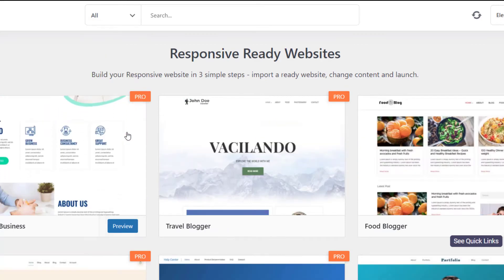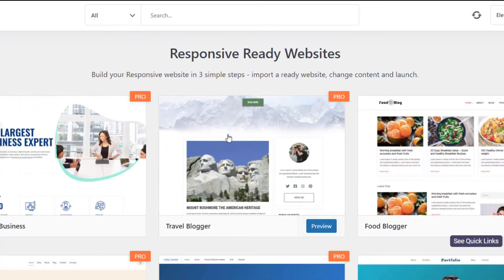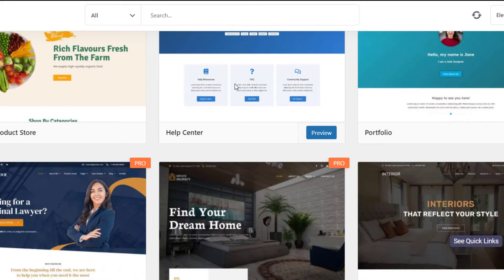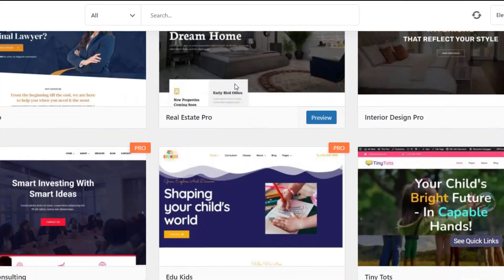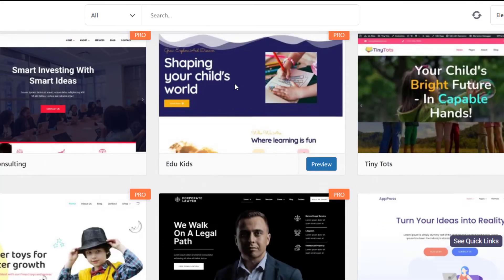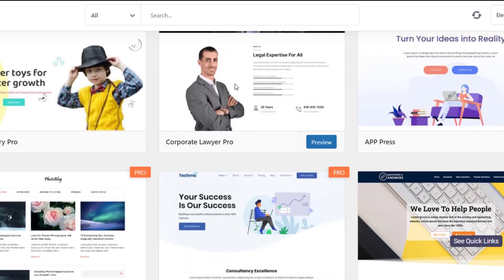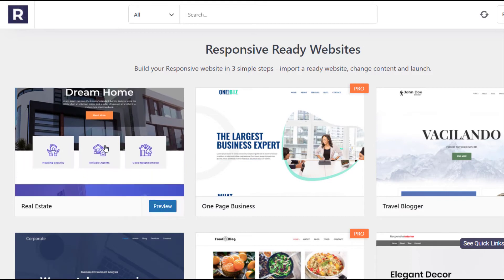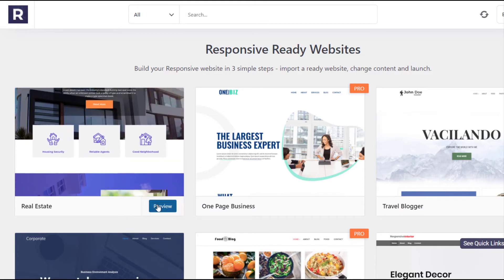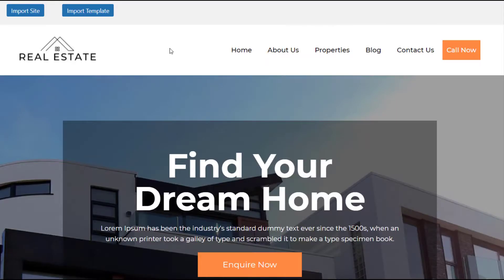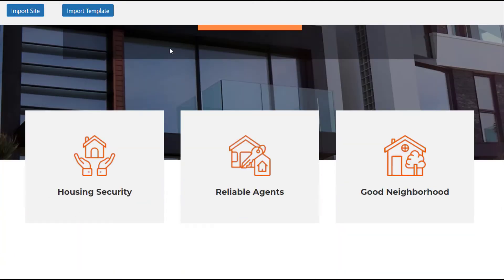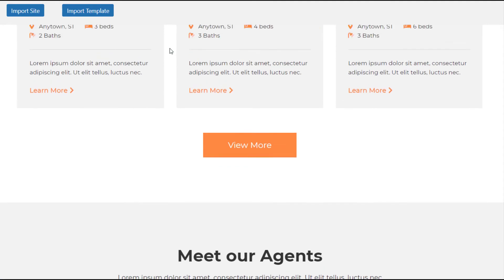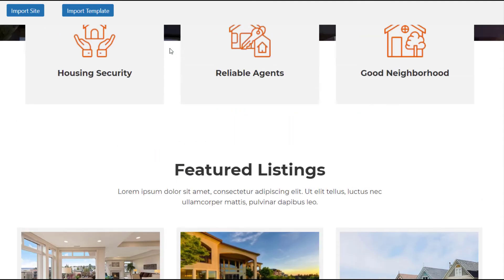Please note that if you wish to import the pro website templates, you must have the Responsive Pro theme for your WordPress site. Check out the link in the description to install it. Now you can preview and select the website template that you wish to import.